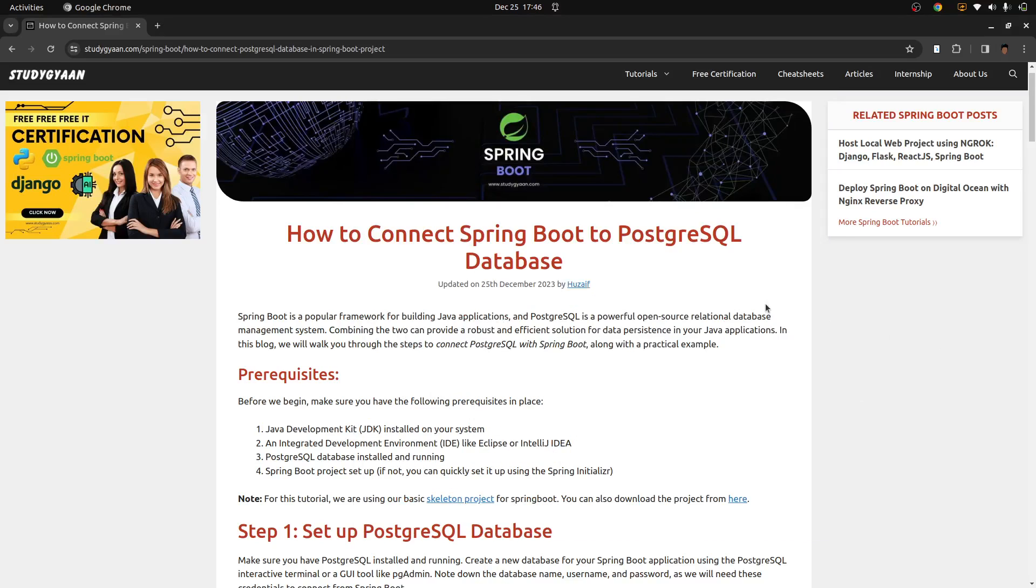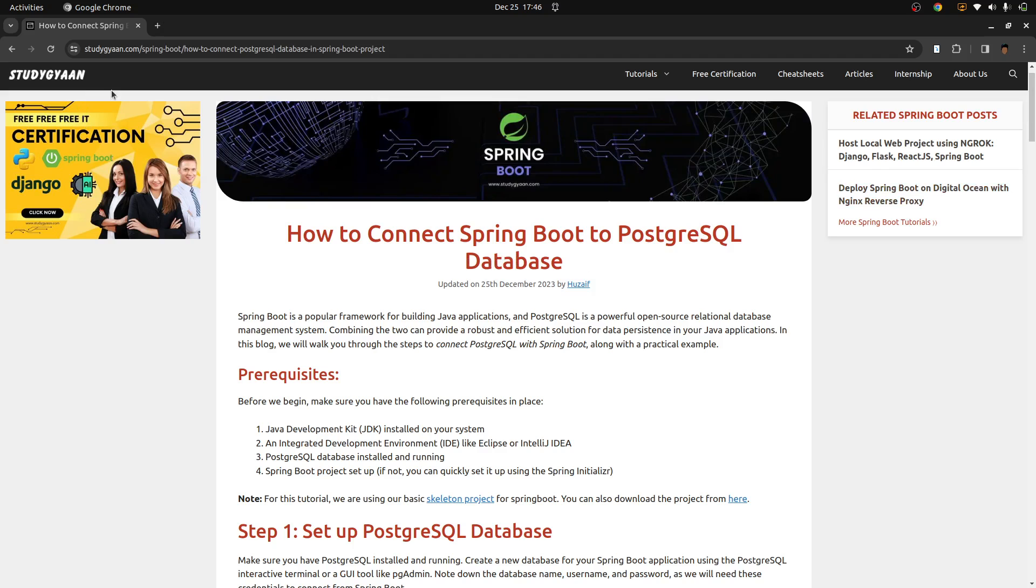Hello guys, welcome to studygyan.com. In this video, we will be learning about how to connect a Spring Boot project to Postgres database. And this is the tutorial we will be referring, which we have written on our website, studygyan.com.